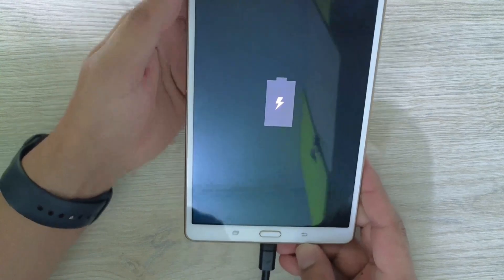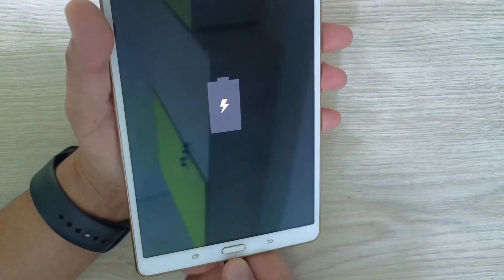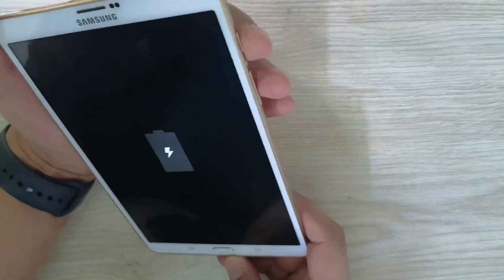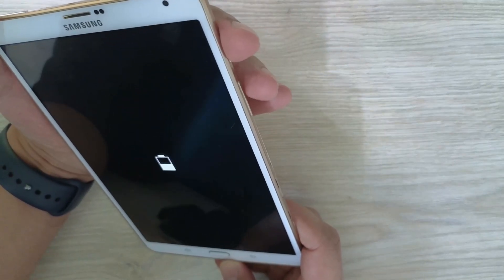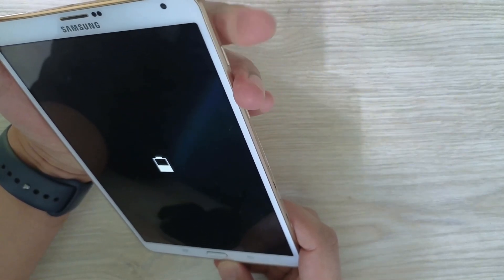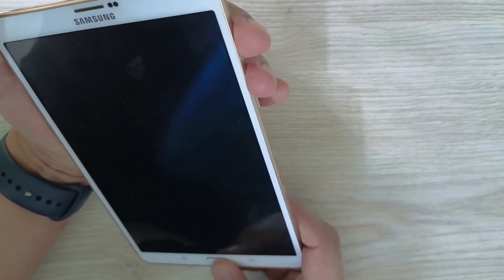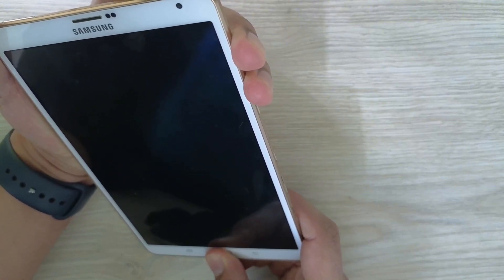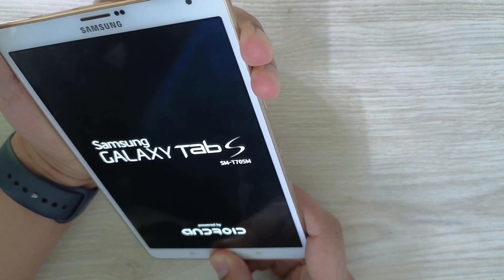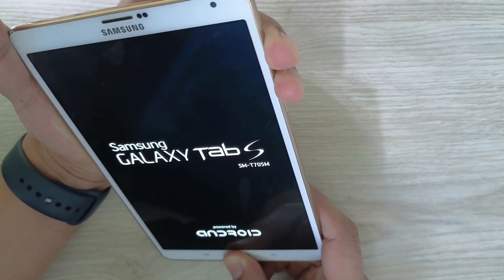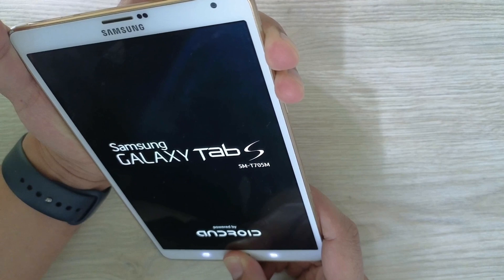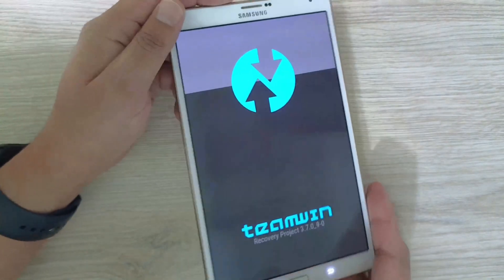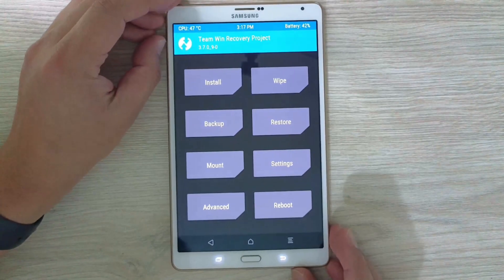Now we can disconnect the USB cable and configure the tablet in recovery mode. The process is similar — only one of the keys will change. This time we're going to use power button, volume up, and home button. Press and hold these three keys at the same time and keep them pressed until you see the application called TWRP on the screen.